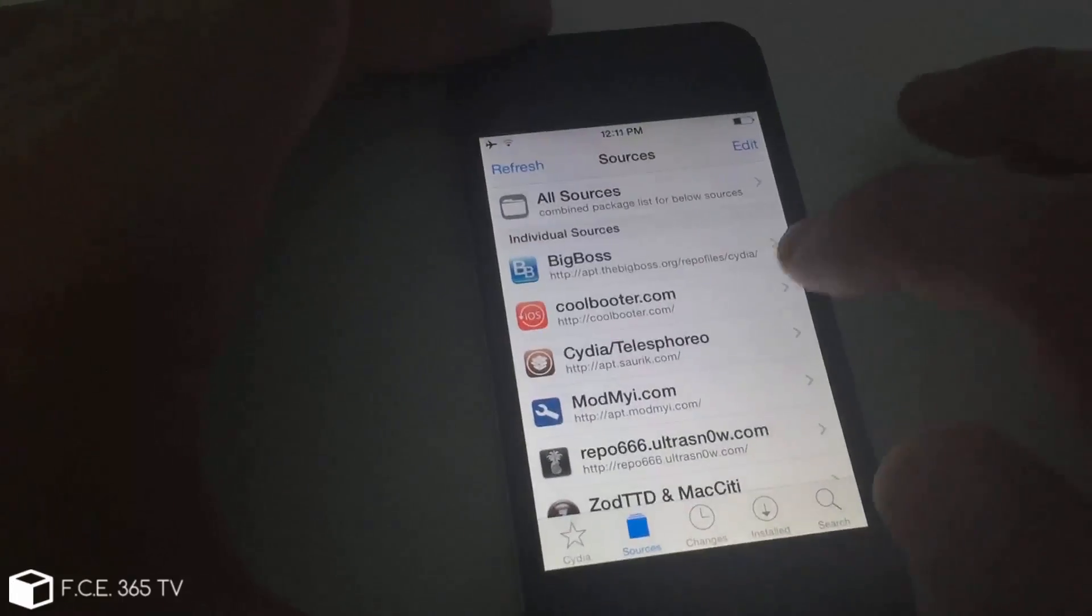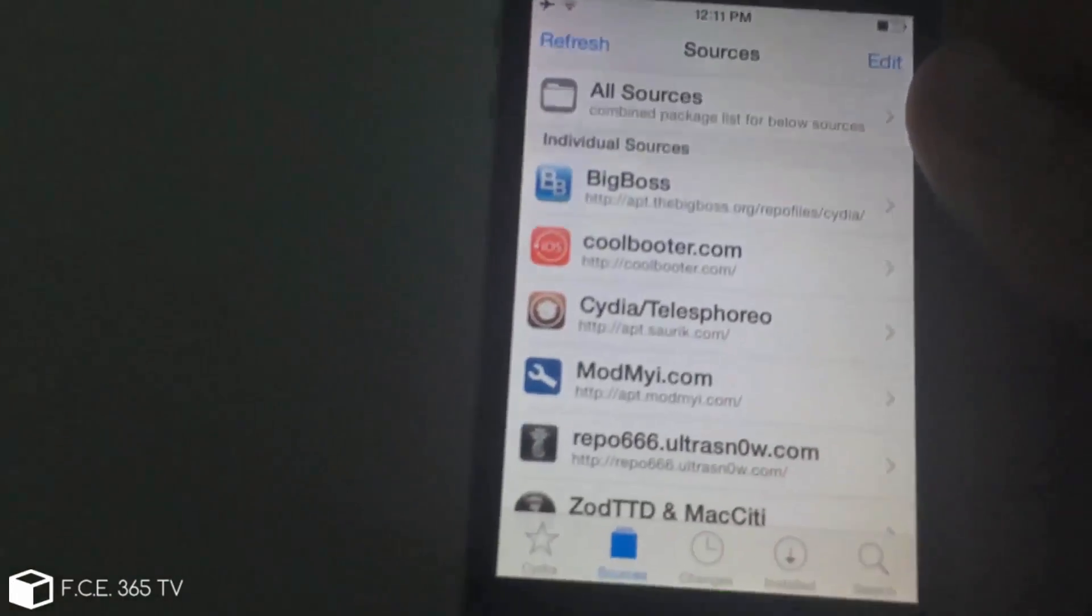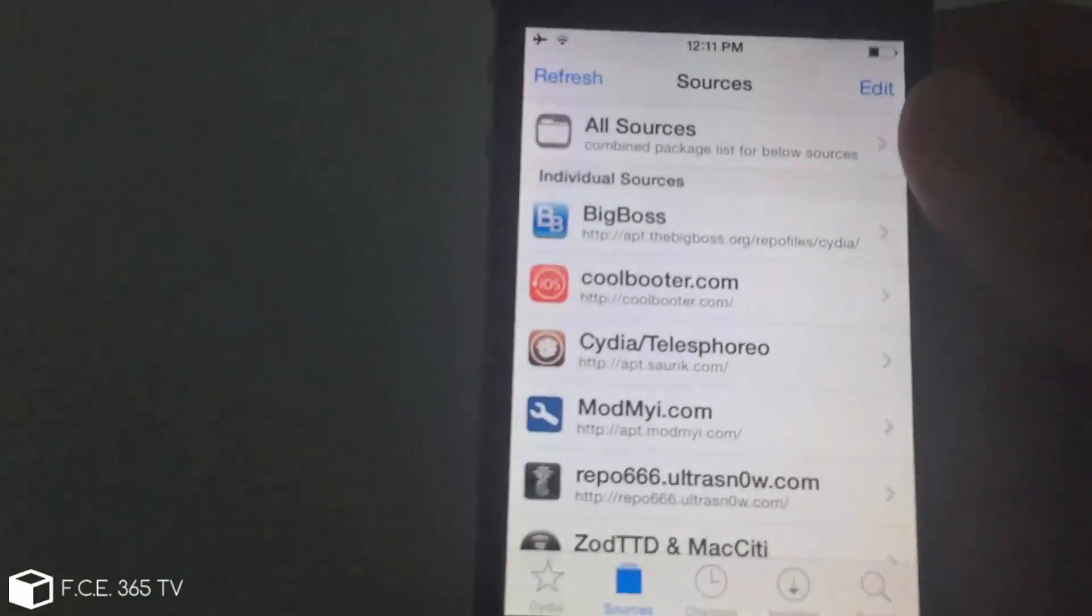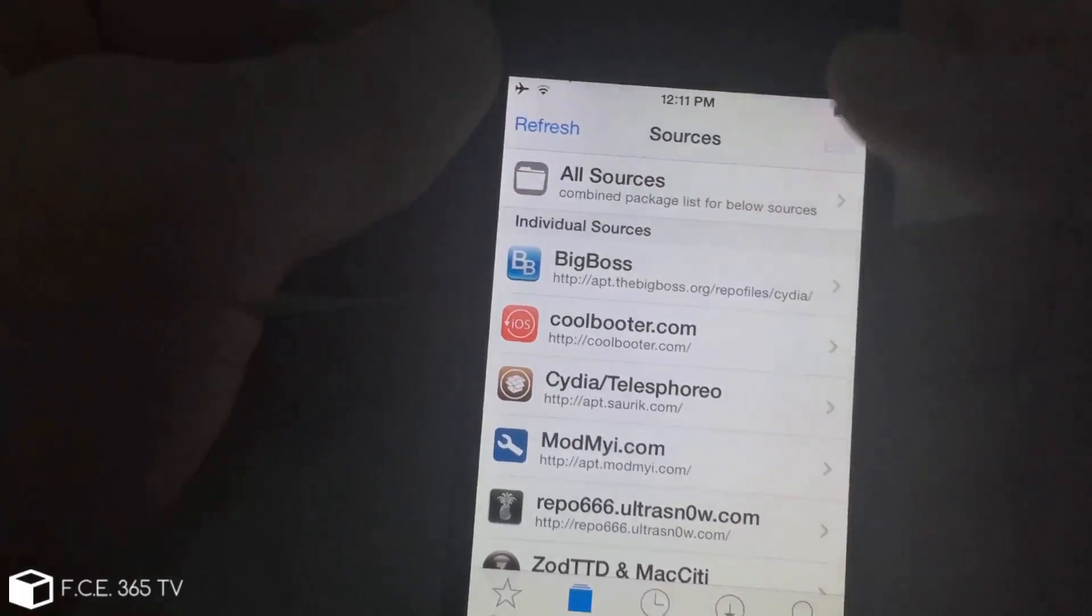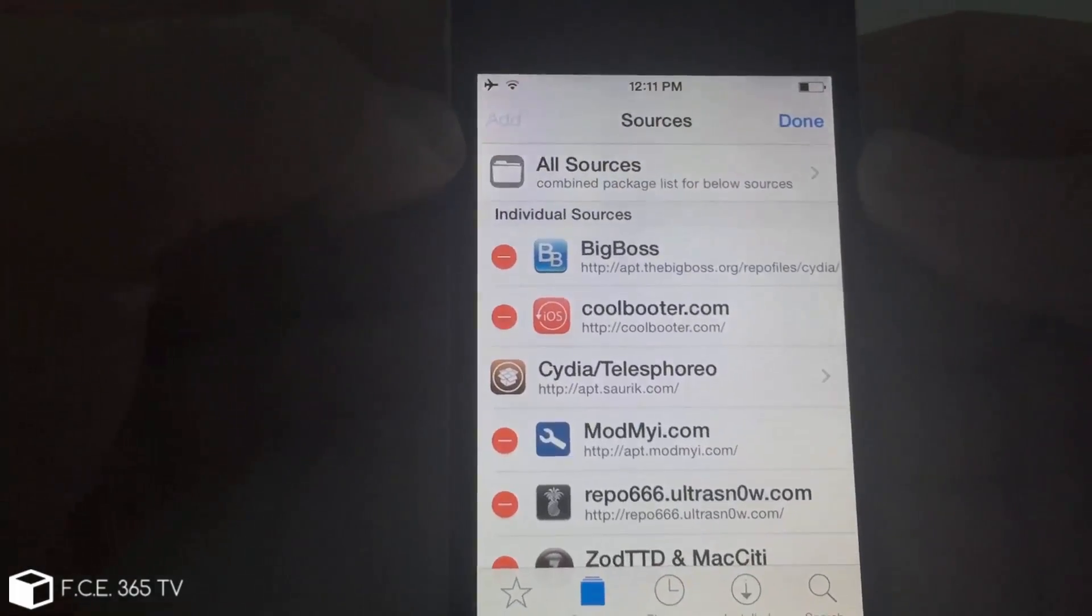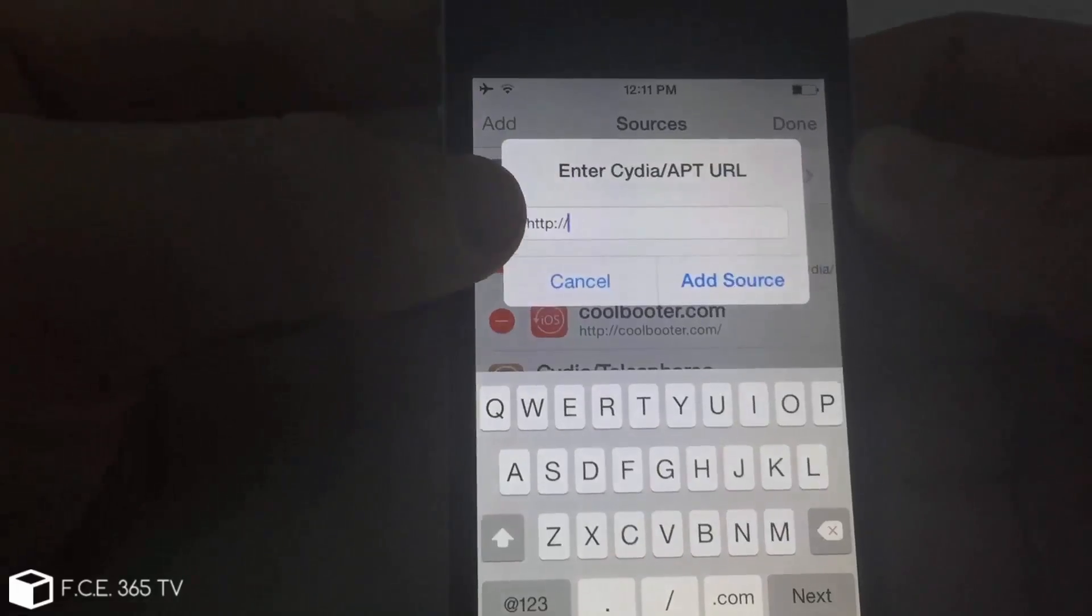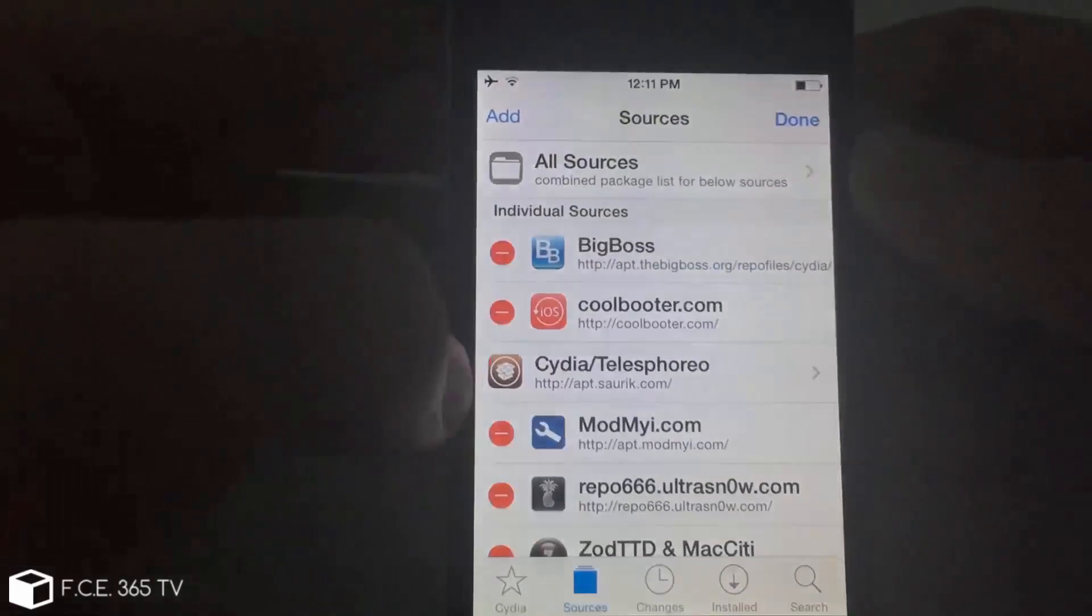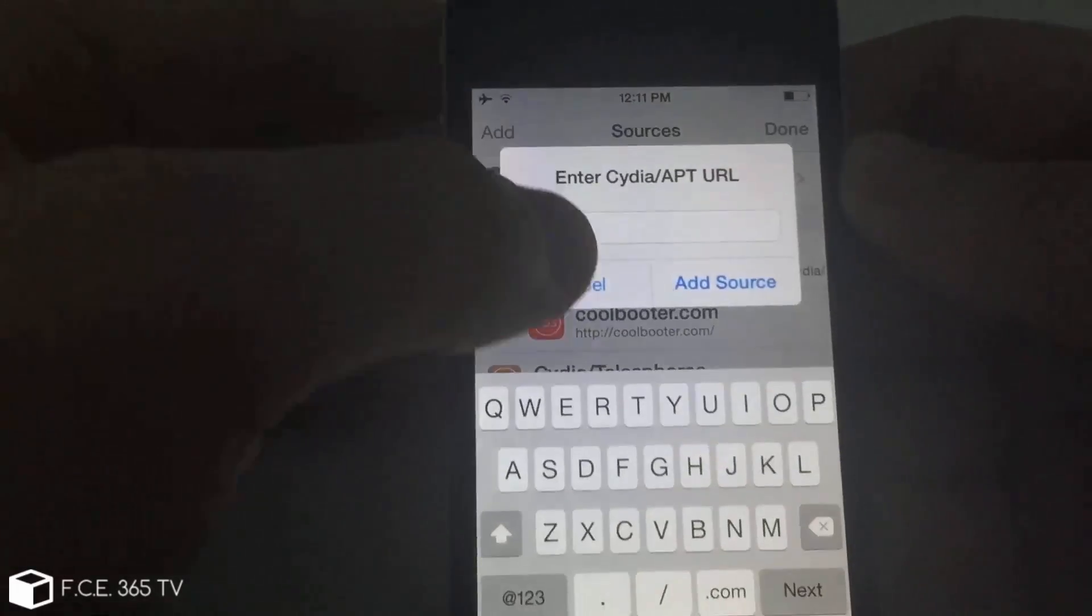So you just need to add this little repository from here, coolbooter.com, you simply need to click edit and you add, then here you simply add that address and click add source.